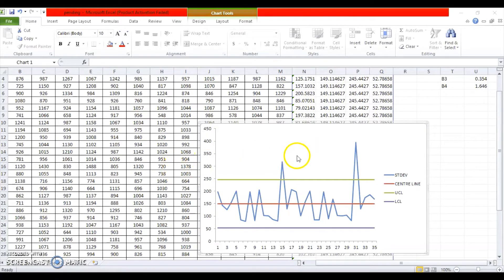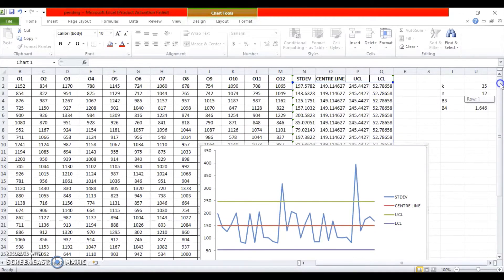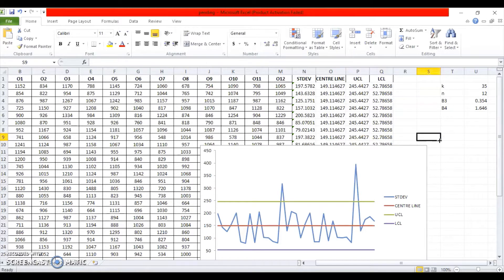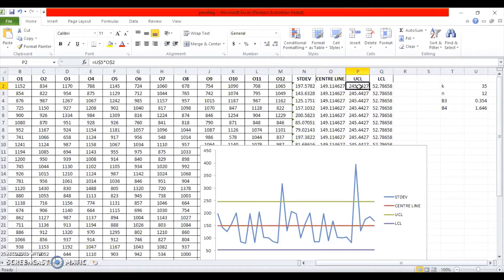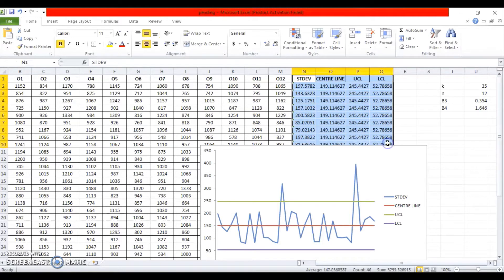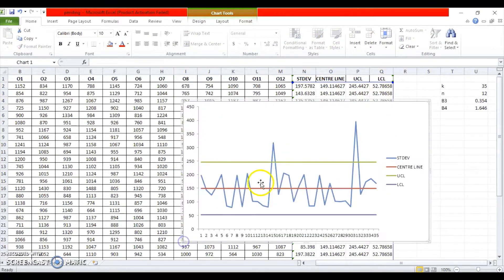In today's video, we will be proceeding from the last video where we prepared a control chart for standard deviation. As you can see on your screen, this was the data for a sample of 35 in which we had 12 observations. We plotted the control chart for standard deviation using a formula — we first calculated the standard deviation, then found the value of the central line by averaging the standard deviations, and explored how to find the upper and lower control limits using constants B3 and B4.